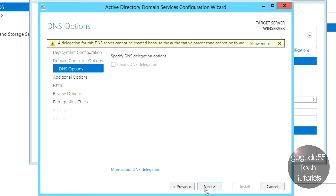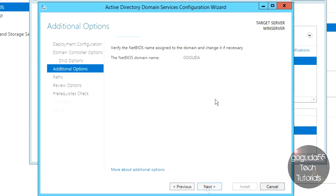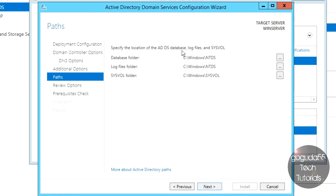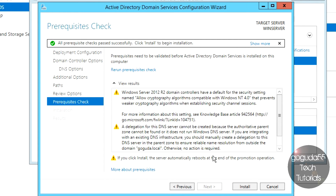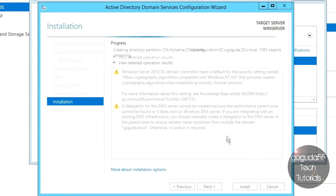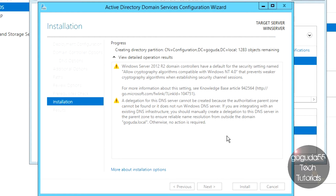This error here isn't important, so just hit Next. It should automatically assign a NetBIOS domain name — this is a simple name by which other computers can recognize the domain. I'll leave mine as GOGUDA. Hit Next, and it will ask you to assign directories for all domain files — leave these at default and hit Next. Review the summary, hit Next, and it will verify everything needed to promote the server is installed. Once done, hit Install. This will take a couple of minutes and then prompt you to reboot.